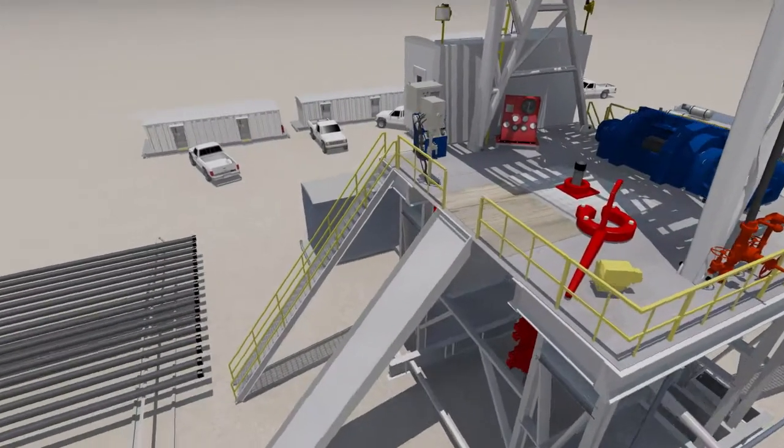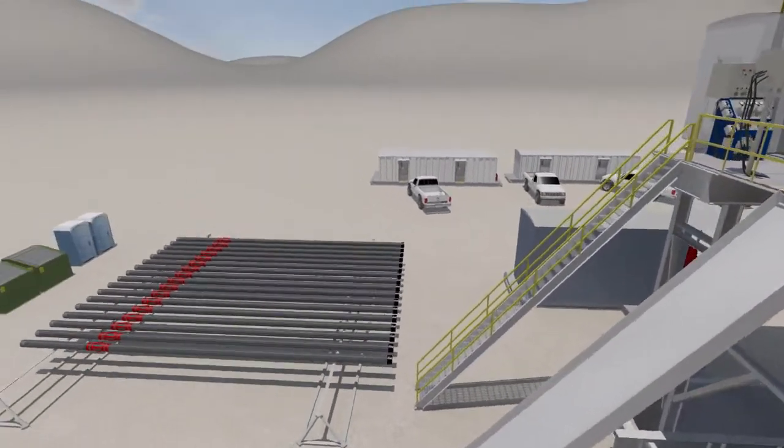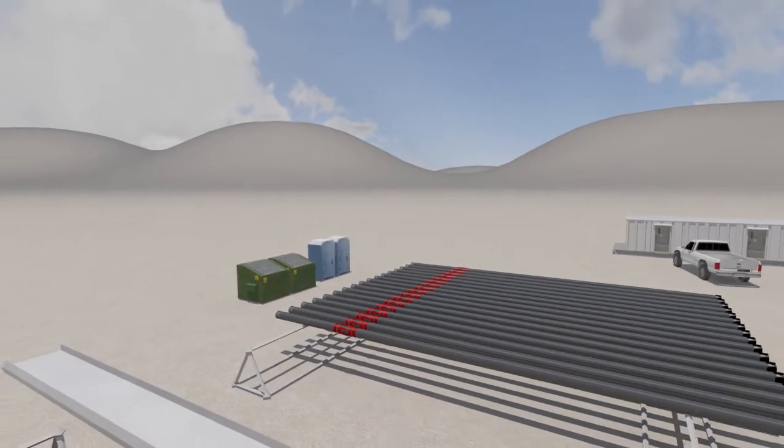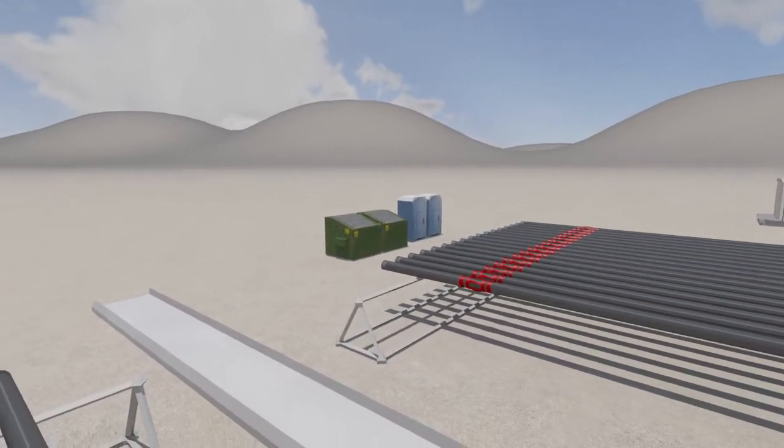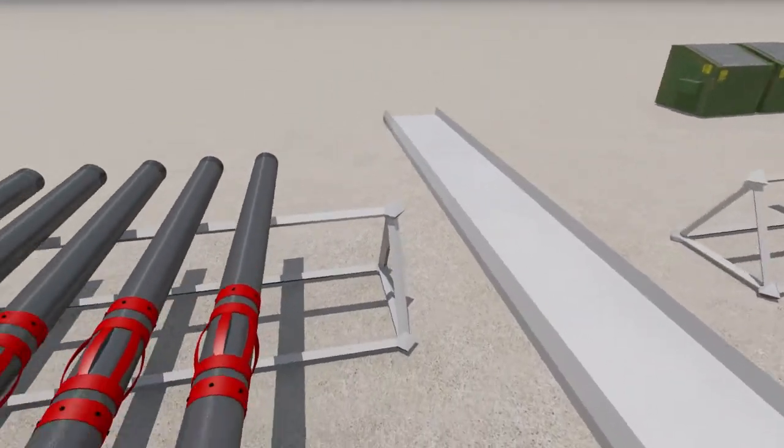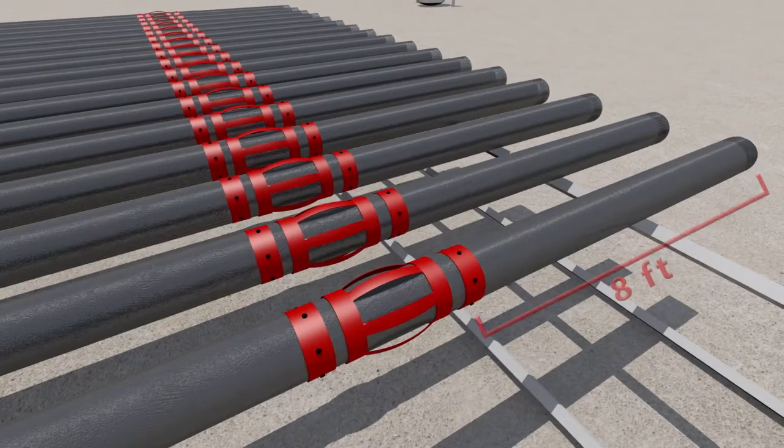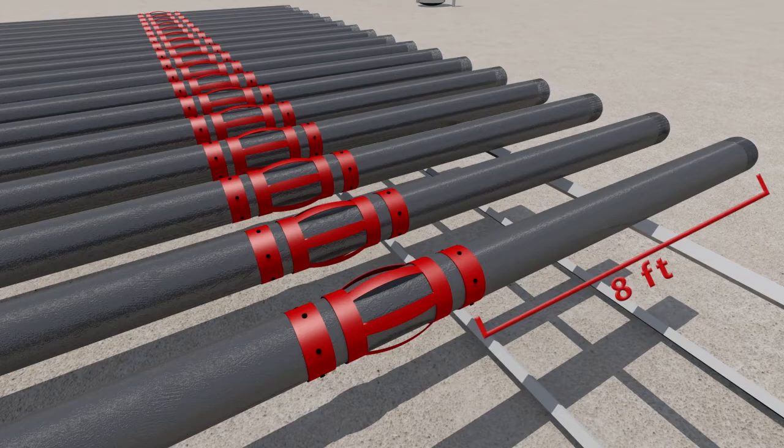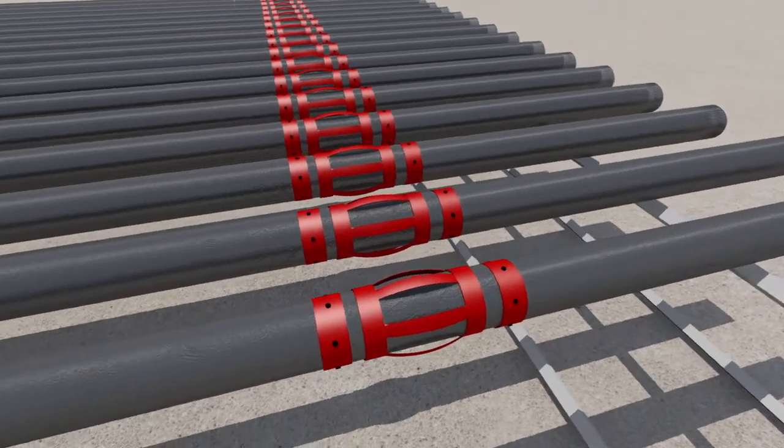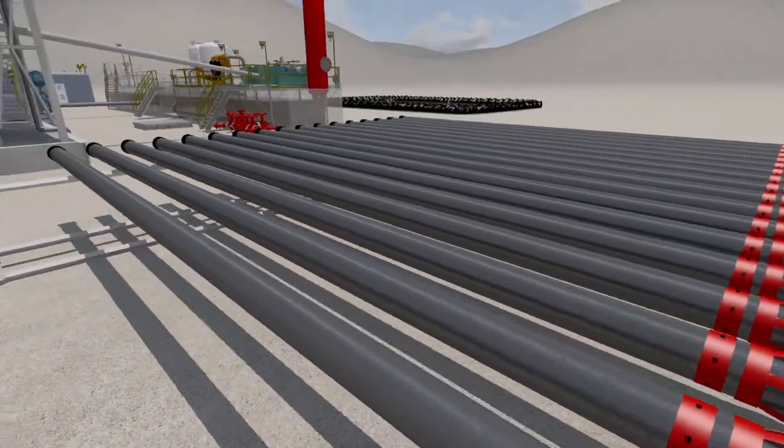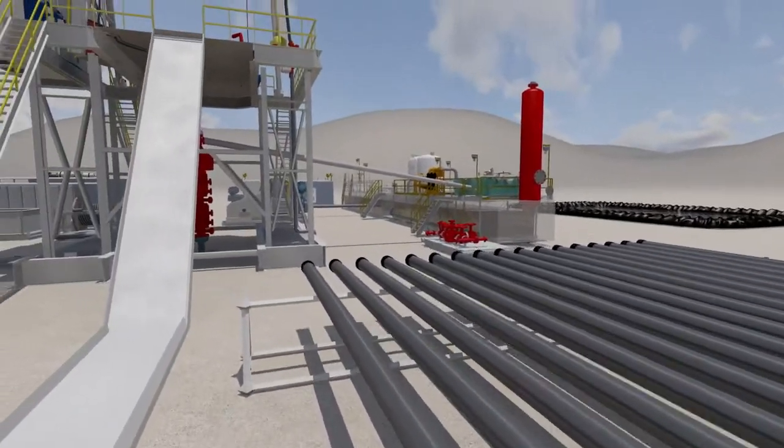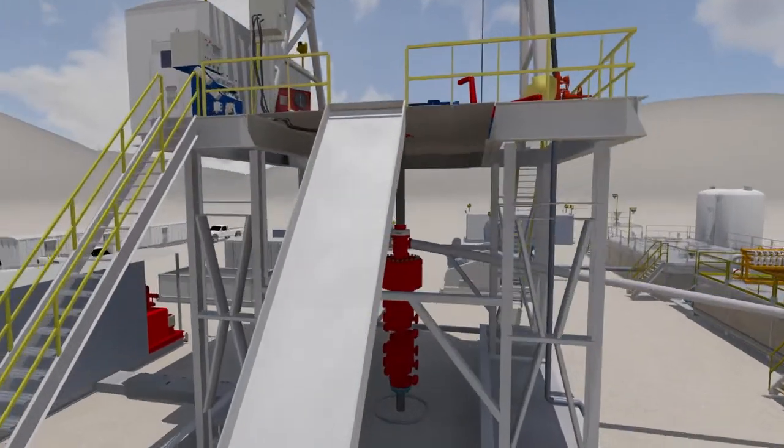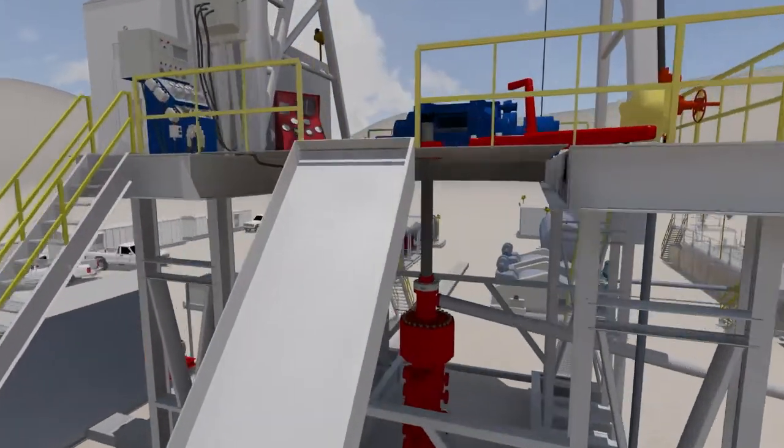Casing should be prepared in advance. Centralizers, for the best results, should be placed approximately 8 feet from the pin end of the casing. This placement helps to support the heavier coupling section of the pipe and helps eliminate sag.